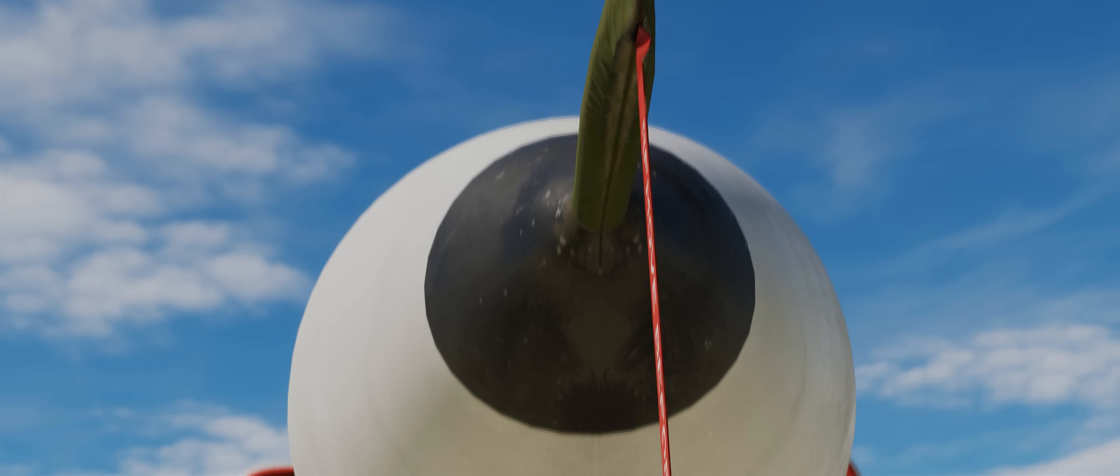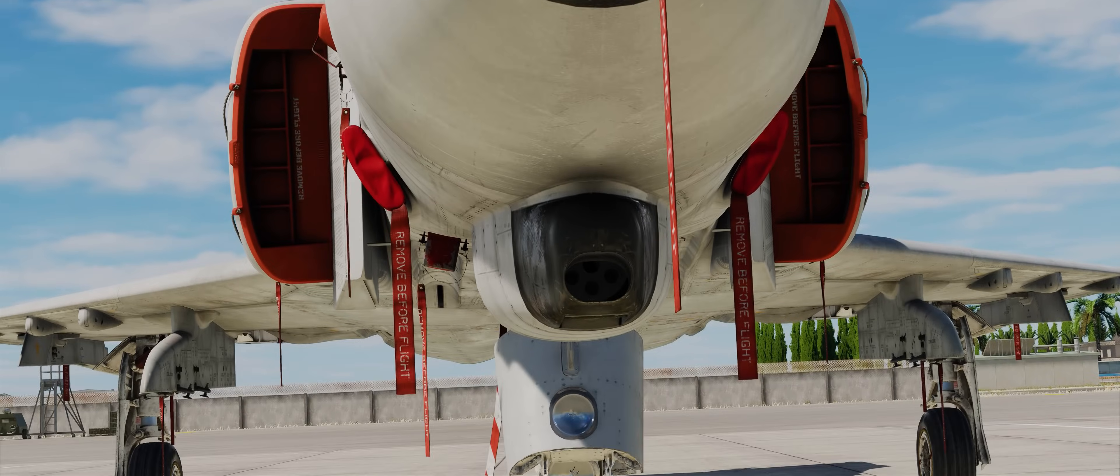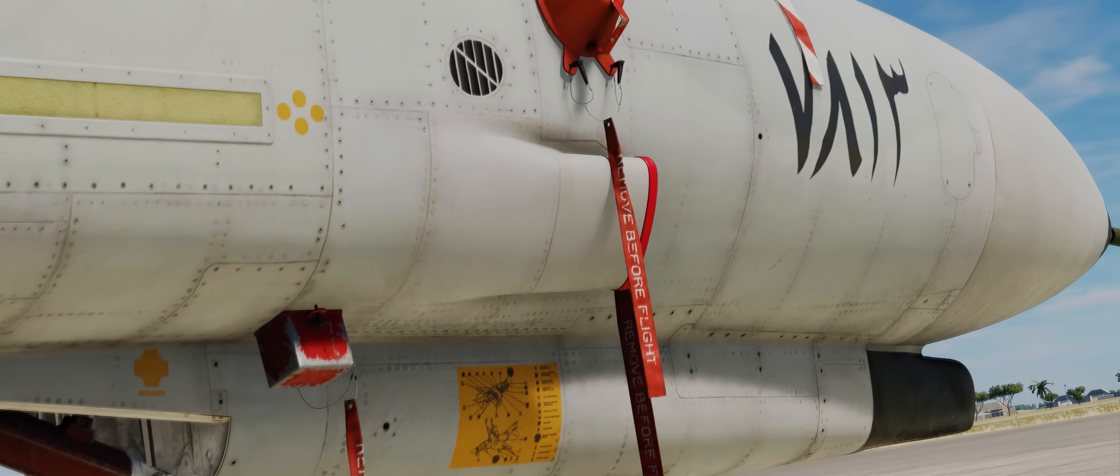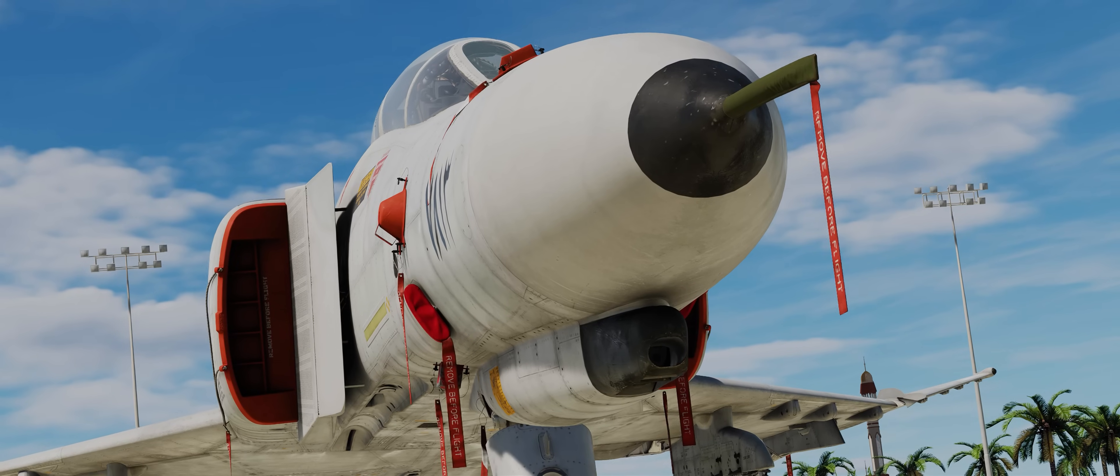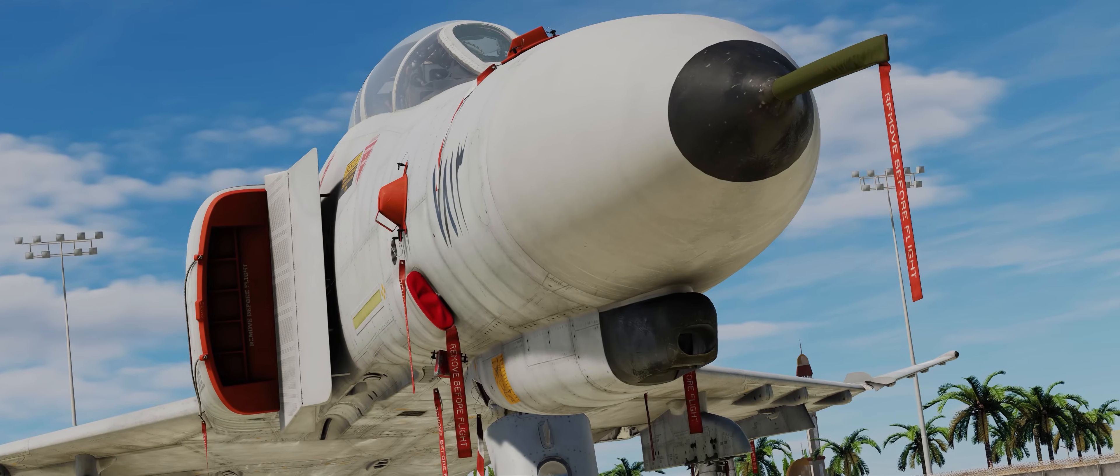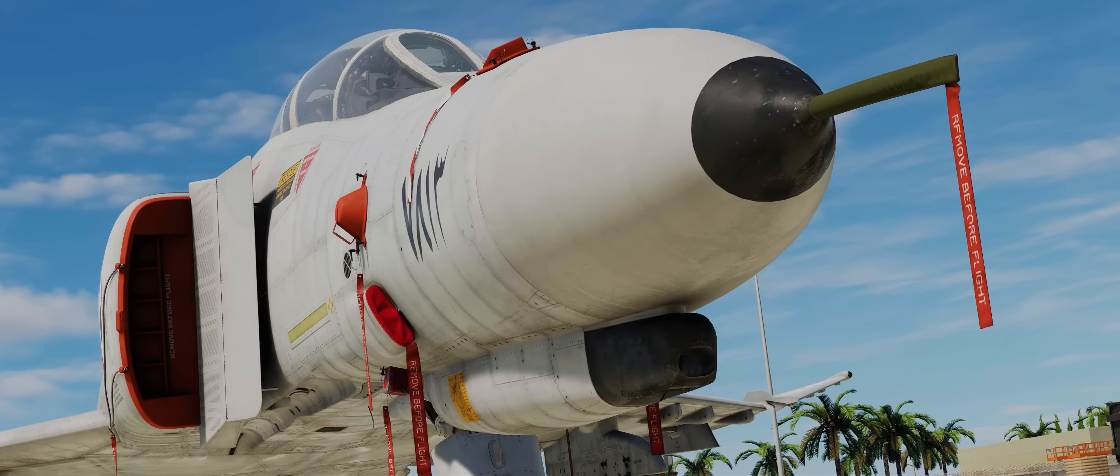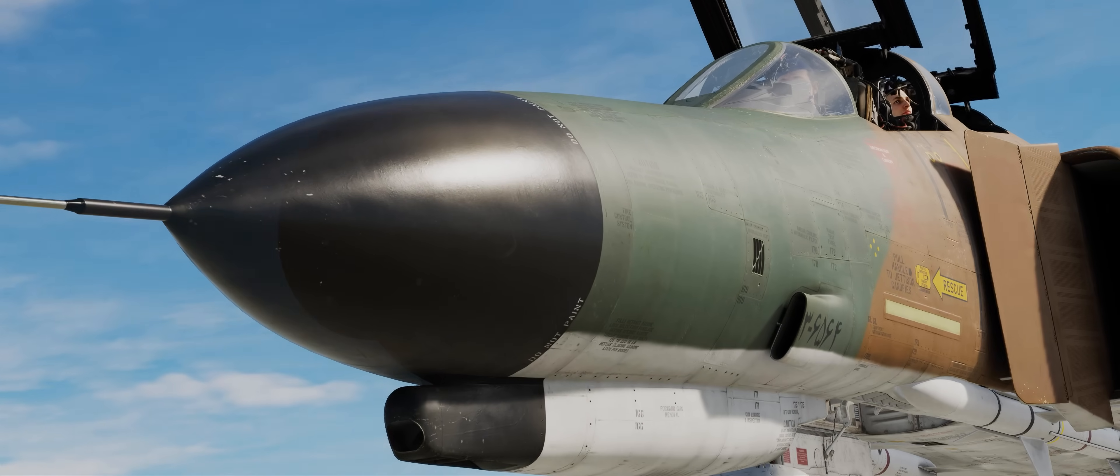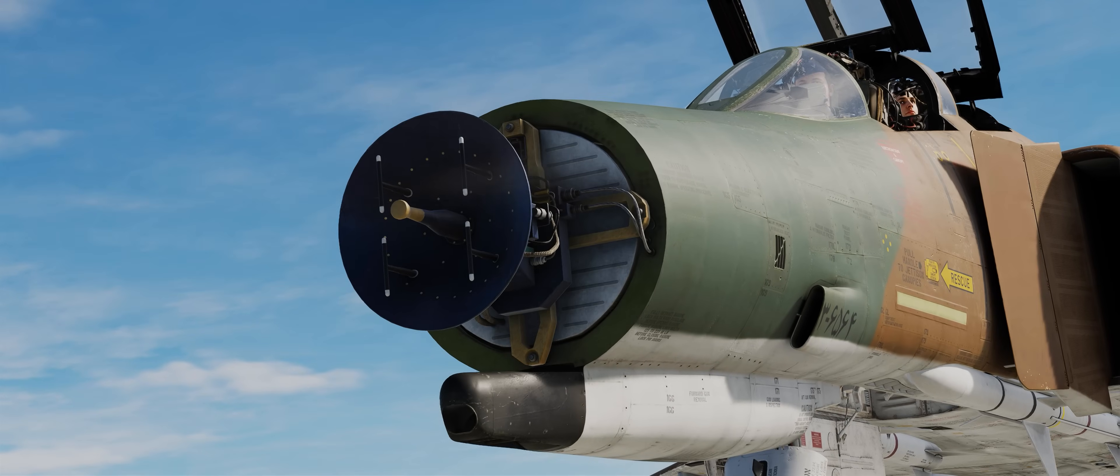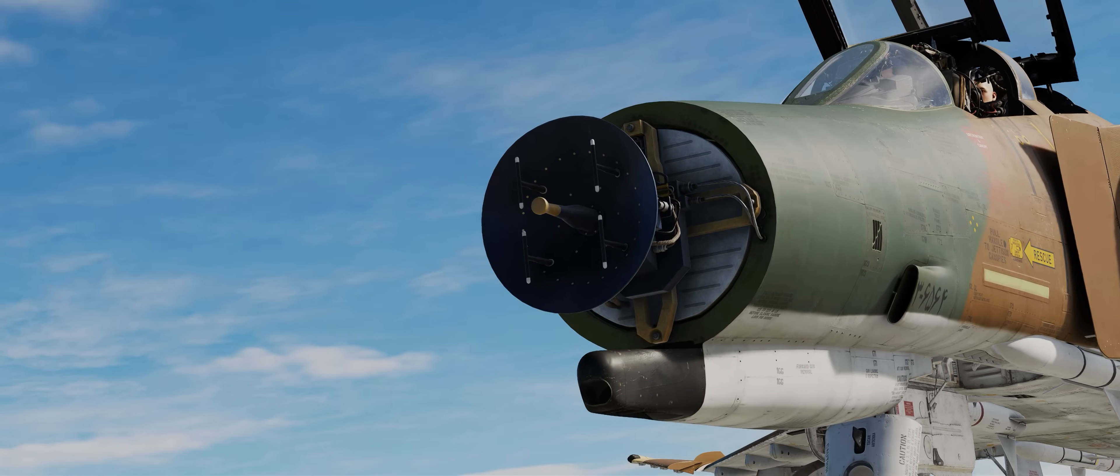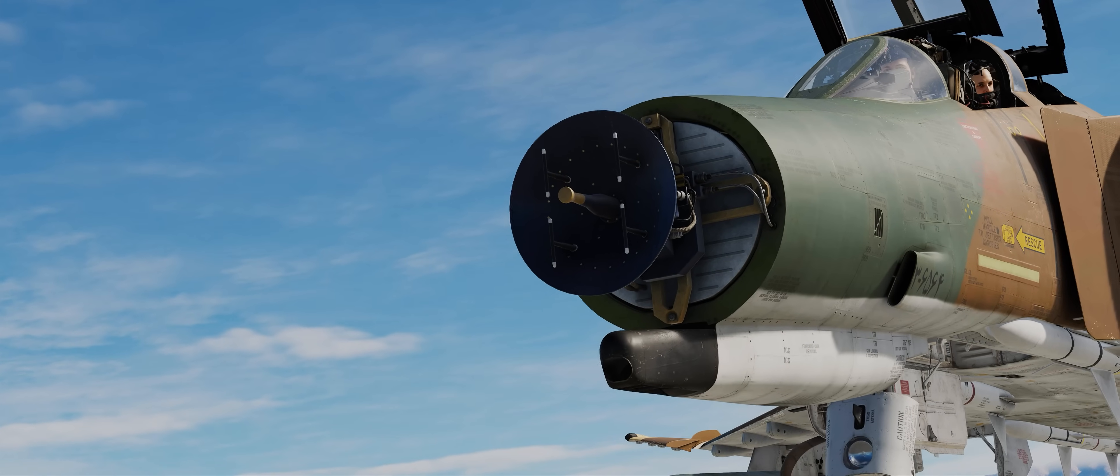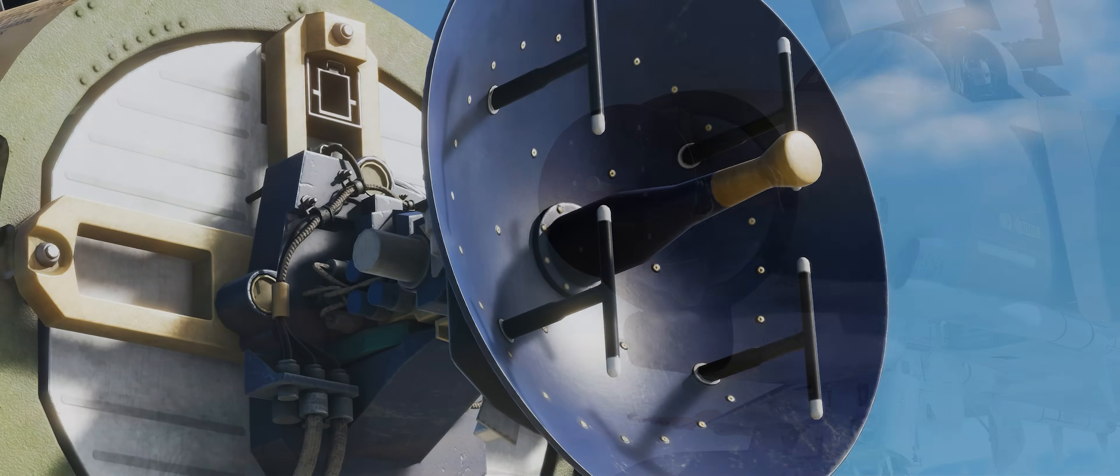The addition of the internal gun in the F4E required redesigning the nose of the Phantom, which limited the room available for the radar. The solution adopted was the Westinghouse AN APQ-120, one of the first fully solid-state radars compact enough to satisfy the dimensional requirements whilst limiting the loss of performance.